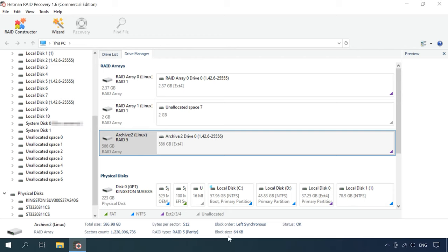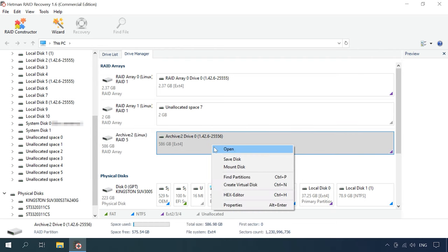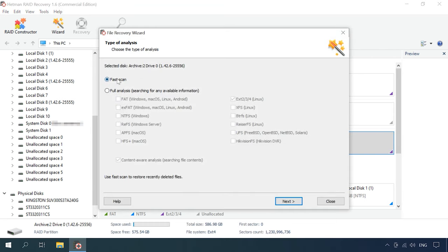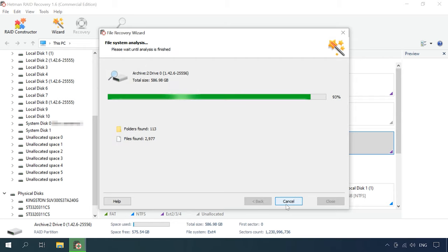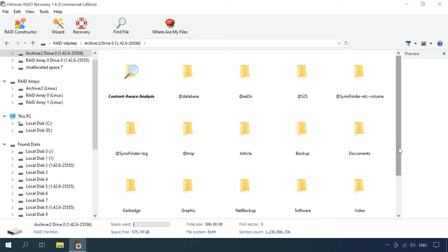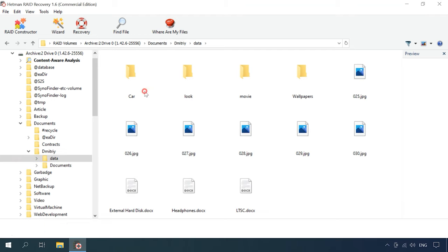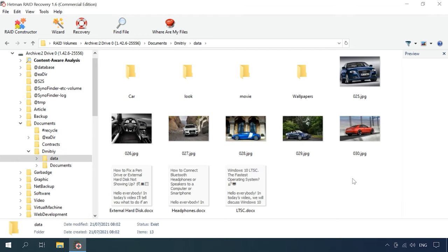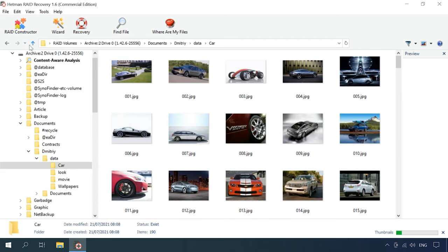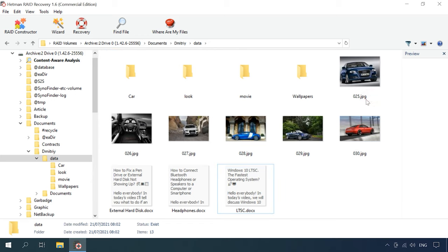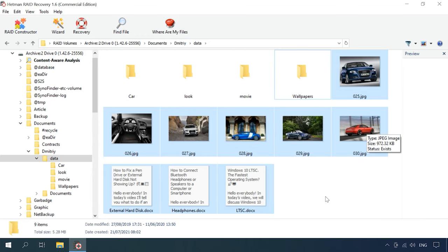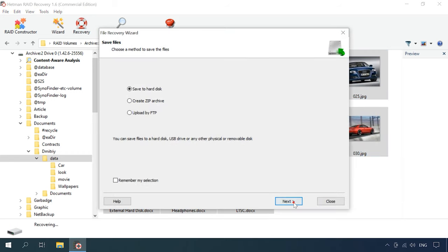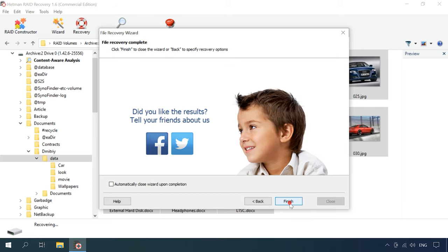The RAID information is displayed below — check if the program has read it correctly. Right-click on the array and choose Open. Select the scan type and start the analysis. The program will analyze the disks and display their contents when the operation is over. Now it has found all the data stored on the disk array. Select the files you want to recover and click Recovery, then choose where you want to save them. When the recovery process is over, you'll find all the files in the folder you have chosen.